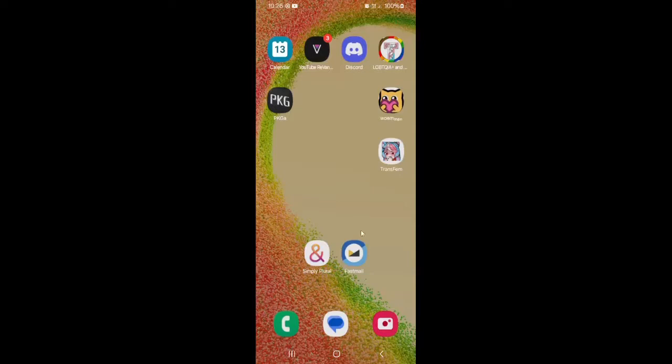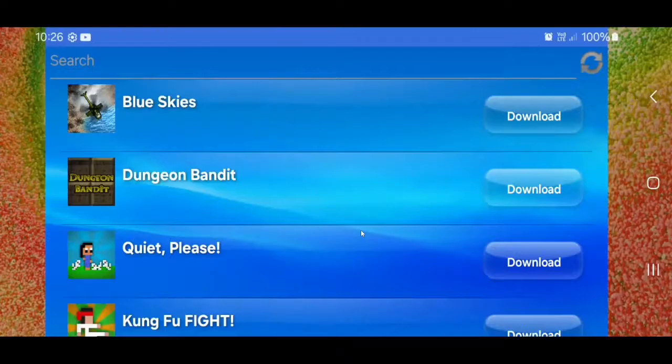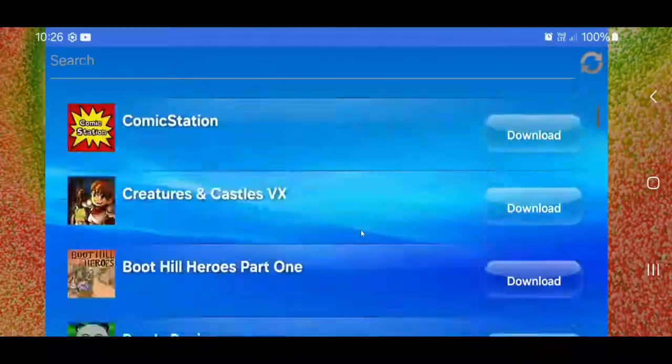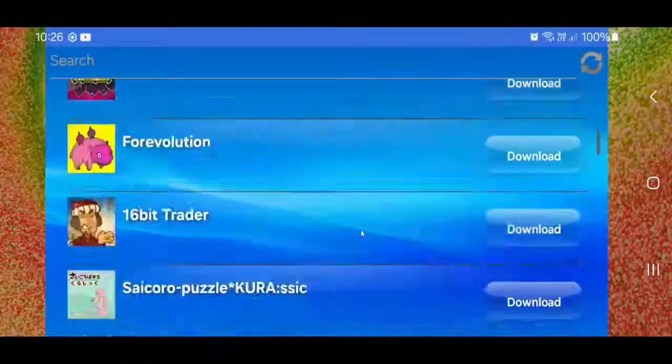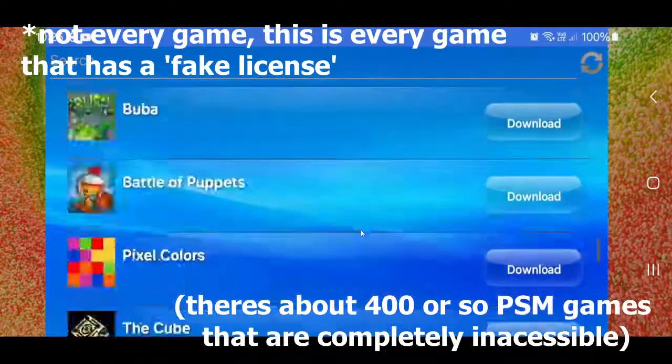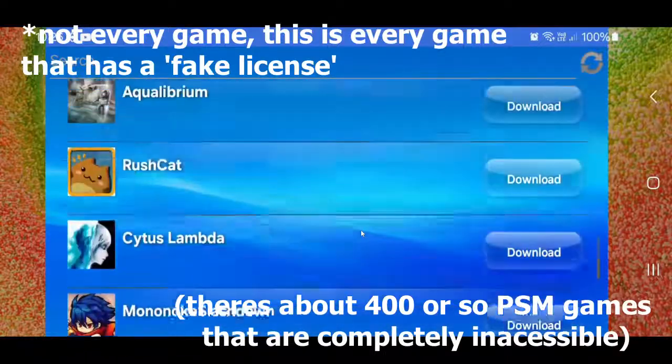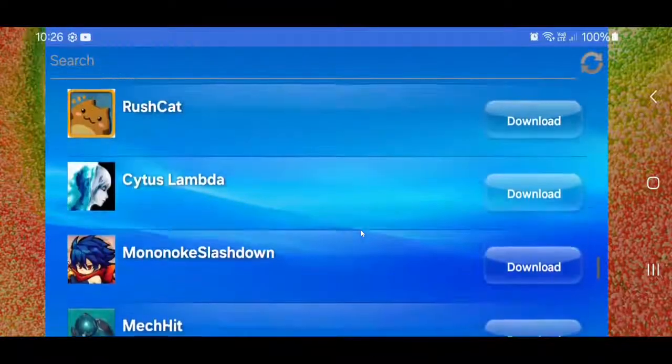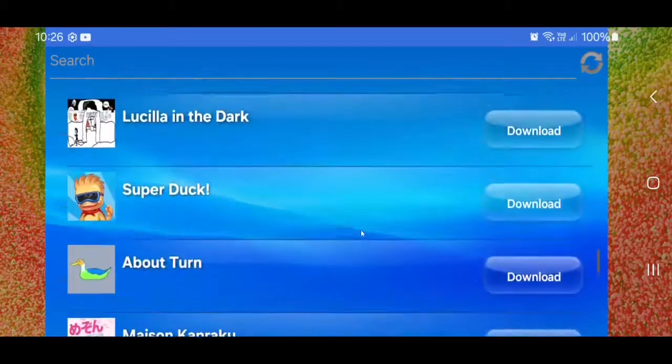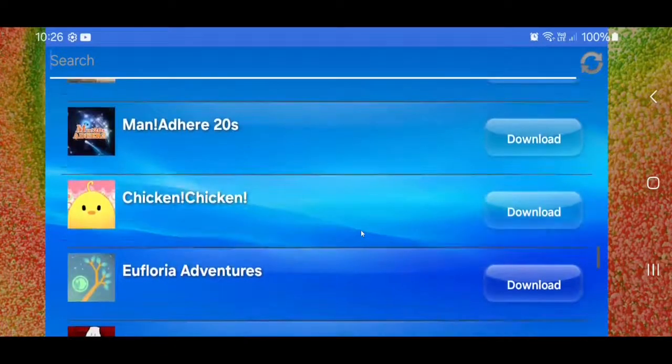Some other things I recommend is installing this app called PKGA. This is a no-paystation browser for Android. And this gives you a list of like every game. Right? And you can just like choose one. Say I want like Cytus or Yamda. Actually it will take a while to install.